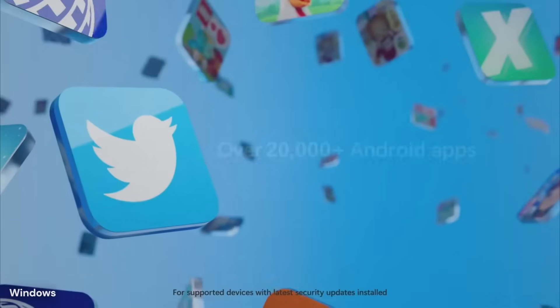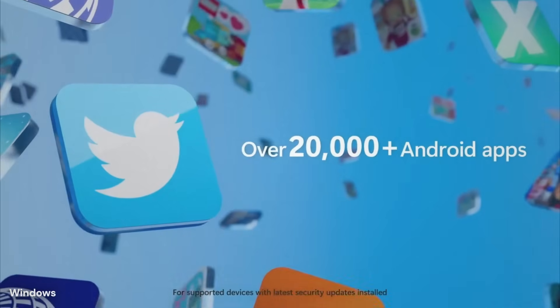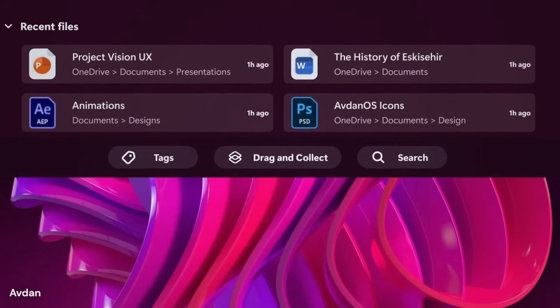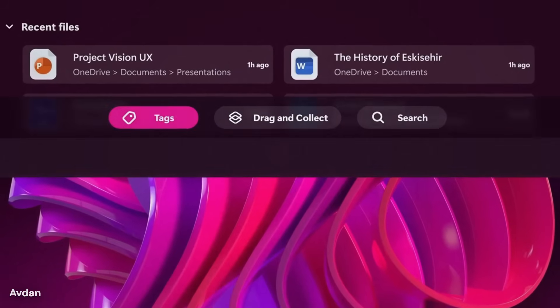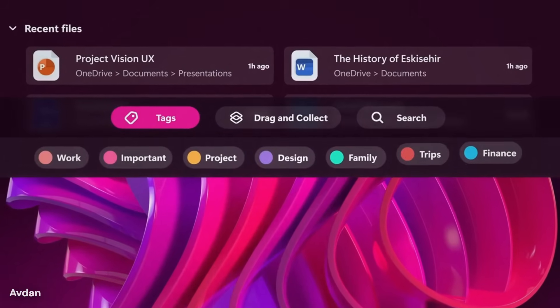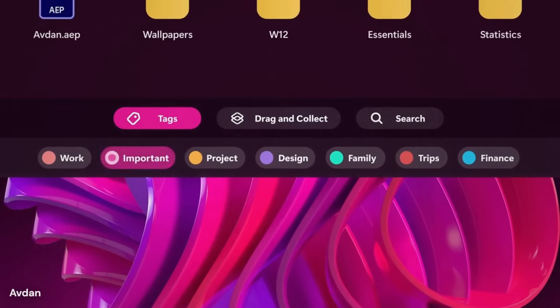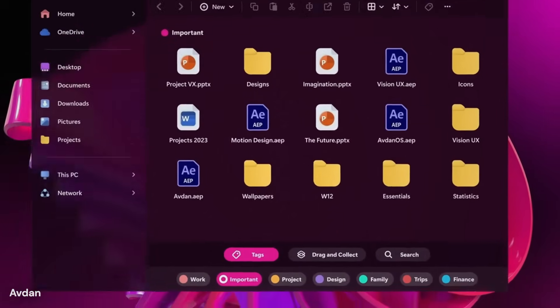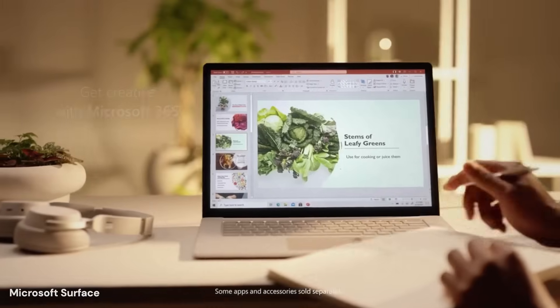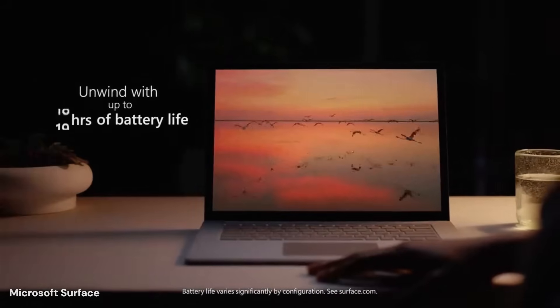A quiet set of leaks has pointed to a version of Windows that could change how personal computers work at a deep level, and the signs suggest Microsoft is preparing a shift that is larger than a simple visual update.